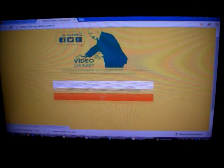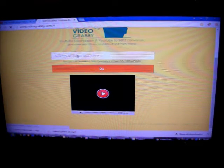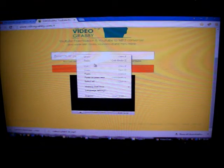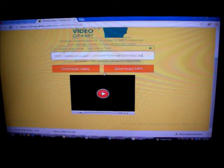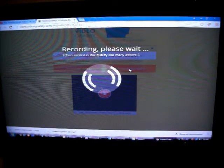That's all you have to write on there. There's no links or popups or viruses or whatever, just paste it on there and then choose if you want the video or the mp3.